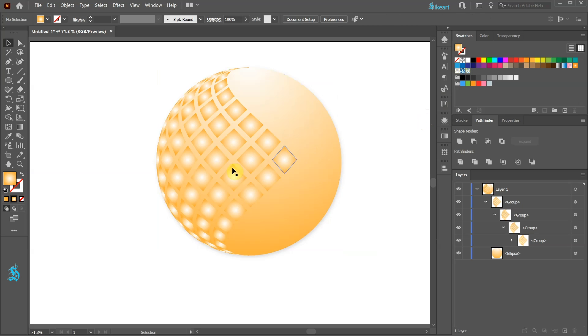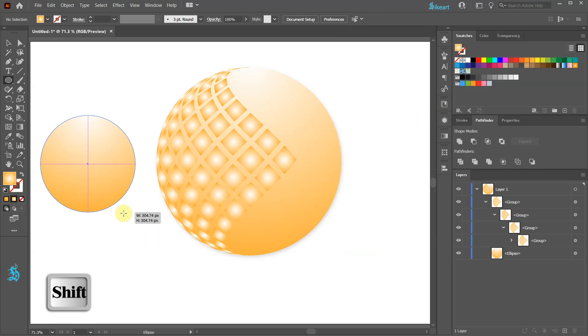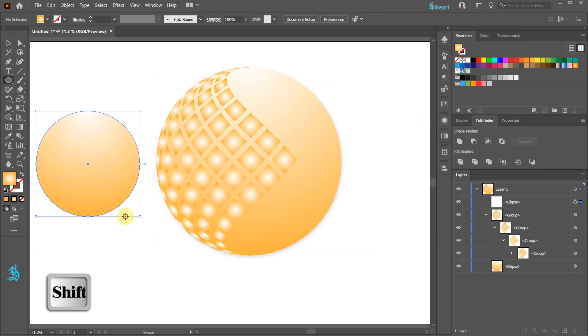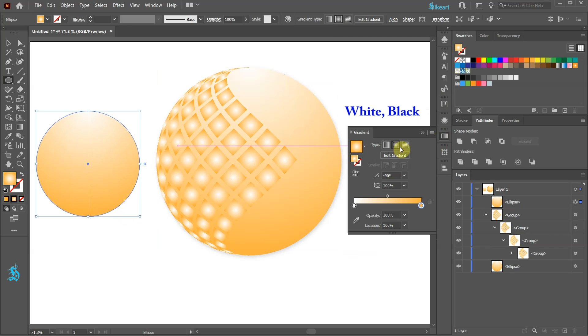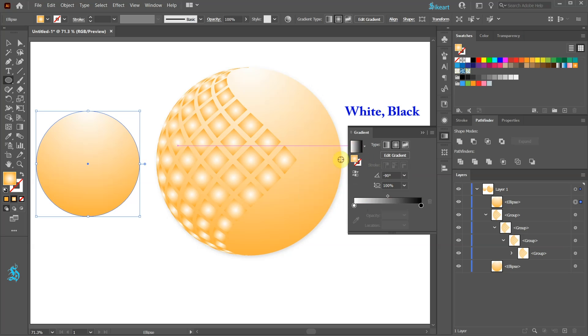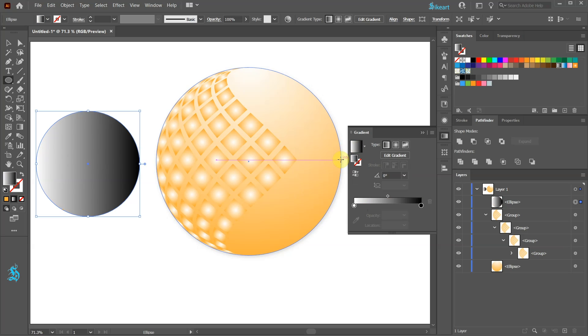Next we will create a shadow. Switch to the Ellipse tool and draw a circle. Choose the white and black gradient. Change the type to radial.